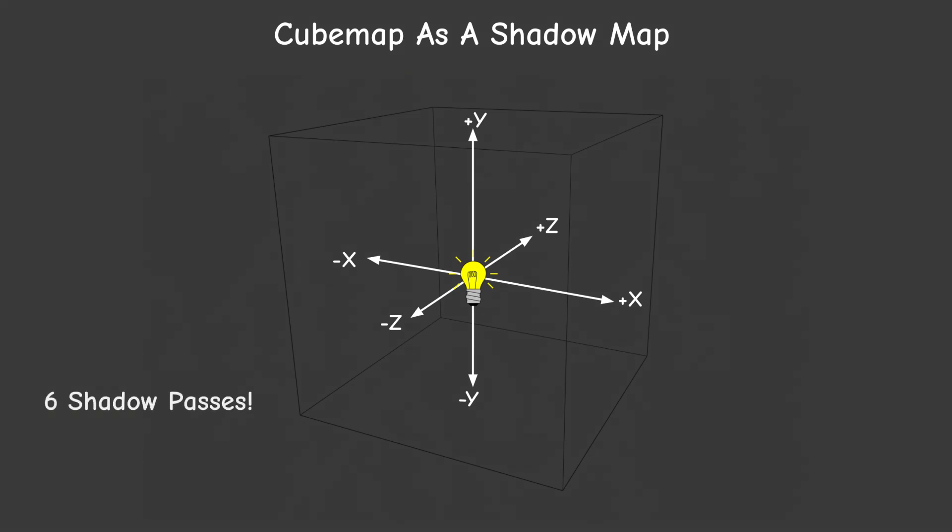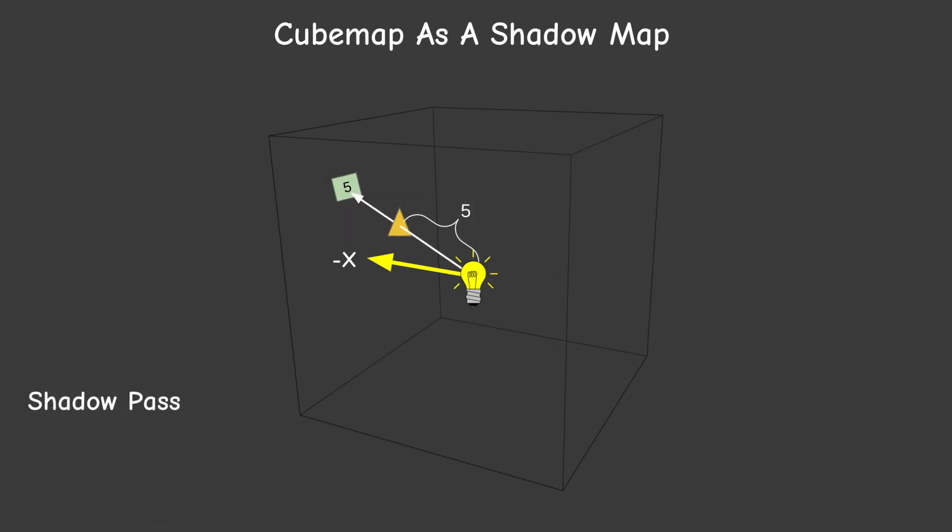The shadow pass is going to be executed six times instead of just once. On each pass we set up the camera at the position of the light source, we point it to one of the cube map faces and we store the distance from the light source to the pixel in the cube map.